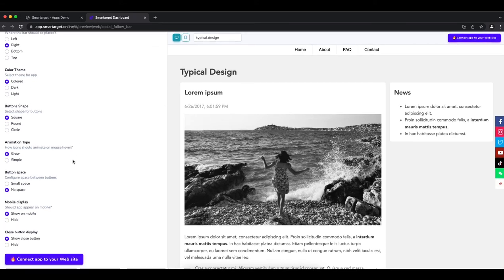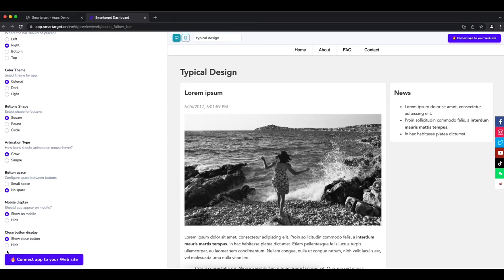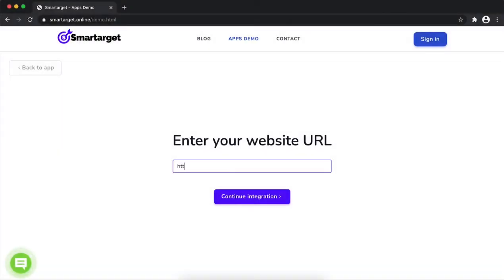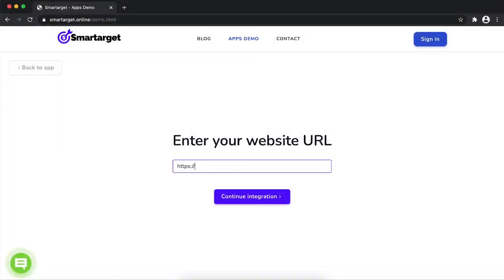Now, click on connect app to your website. First, enter URL and click on continue integration.